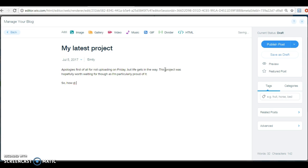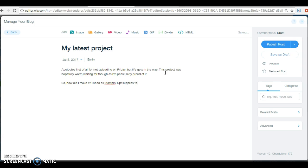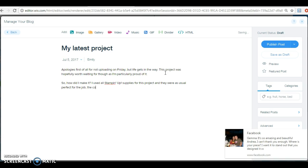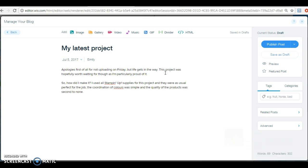And then you can carry on. This project was hopefully worth waiting for though, as I'm particularly proud of it. So how did I make it? Sometimes if you write the way you speak, it makes it much easier for you to write. A lot of people are frightened of writing, but if you just speak out loud and just type what you're saying.